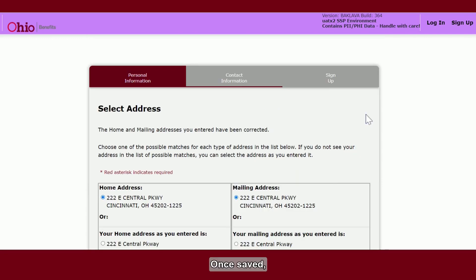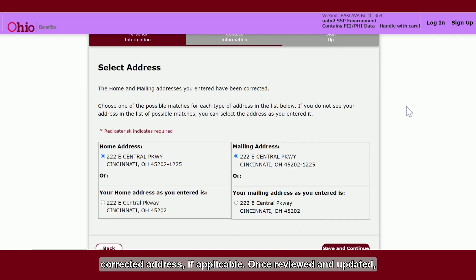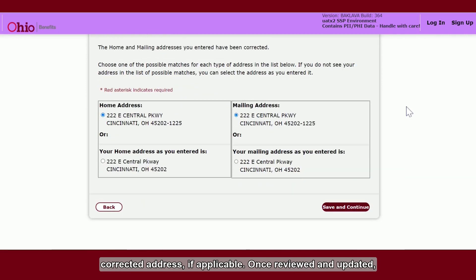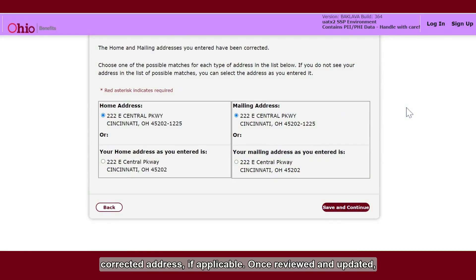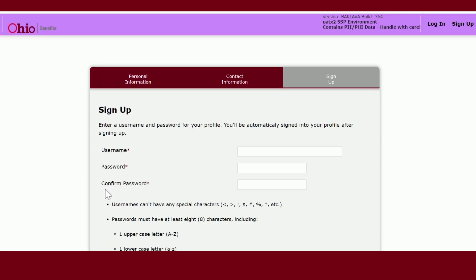Once saved, you can review the information you provided and select the corrected address if applicable. Once reviewed and updated if necessary, you can click save and continue.